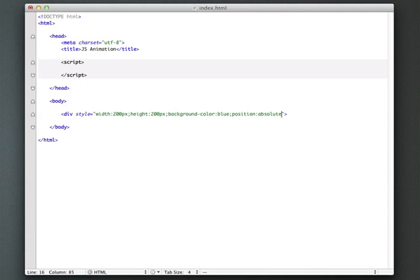it's going to actually animate over the page. And lastly, let's just give this an ID of box.